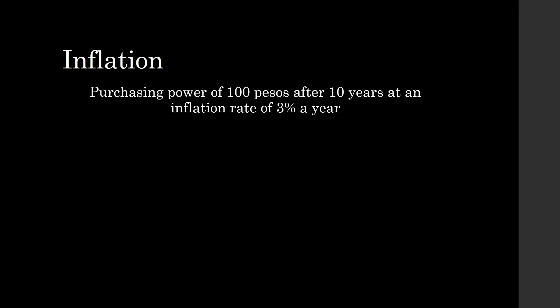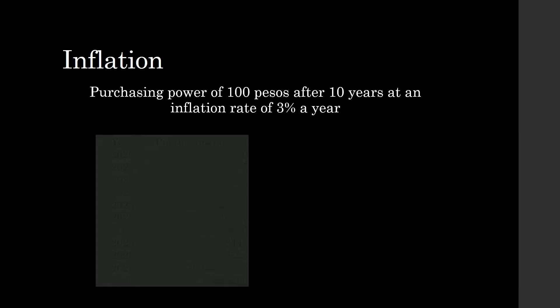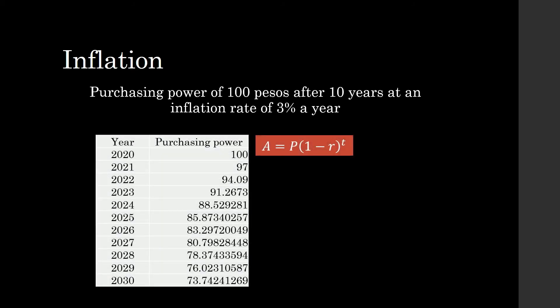Let us look into the purchasing power of 100 pesos over a period of 10 years, given that the average inflation rate is 3%. The average inflation rate in our country is between 2.3 and 2.9 percent for the past two years, but let's use 3% so that we can do some easy computation. What is going to be the future value of 100 pesos in terms of purchasing power given an average inflation rate of 3%?